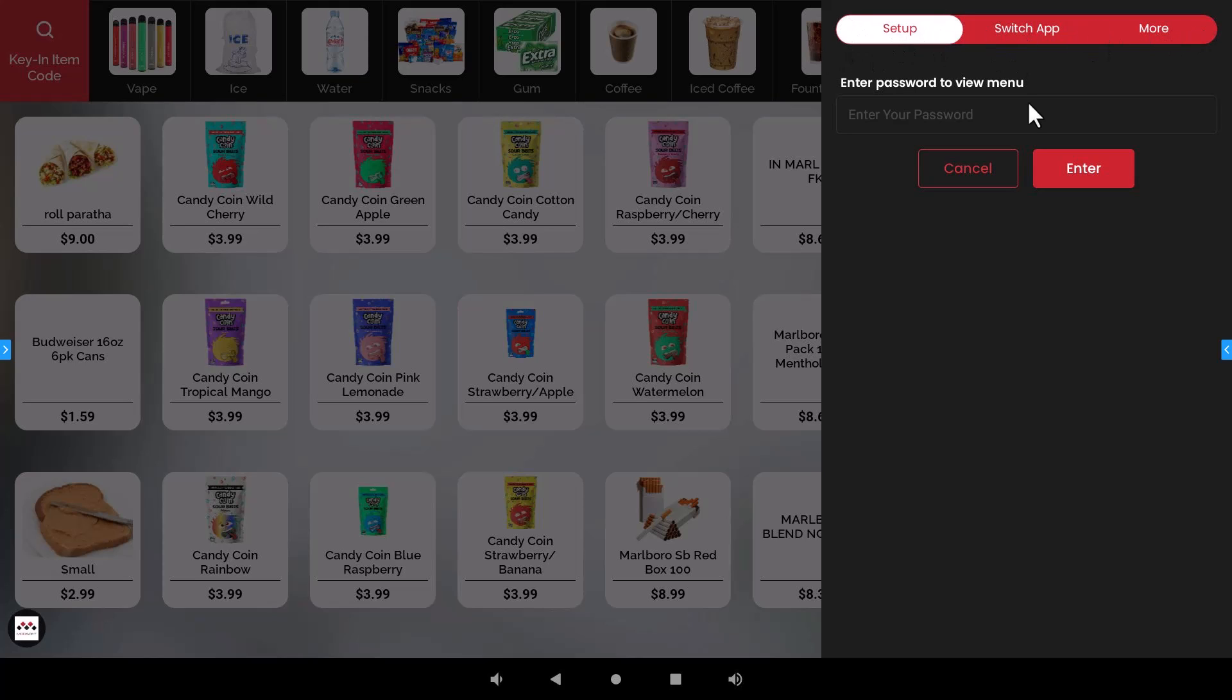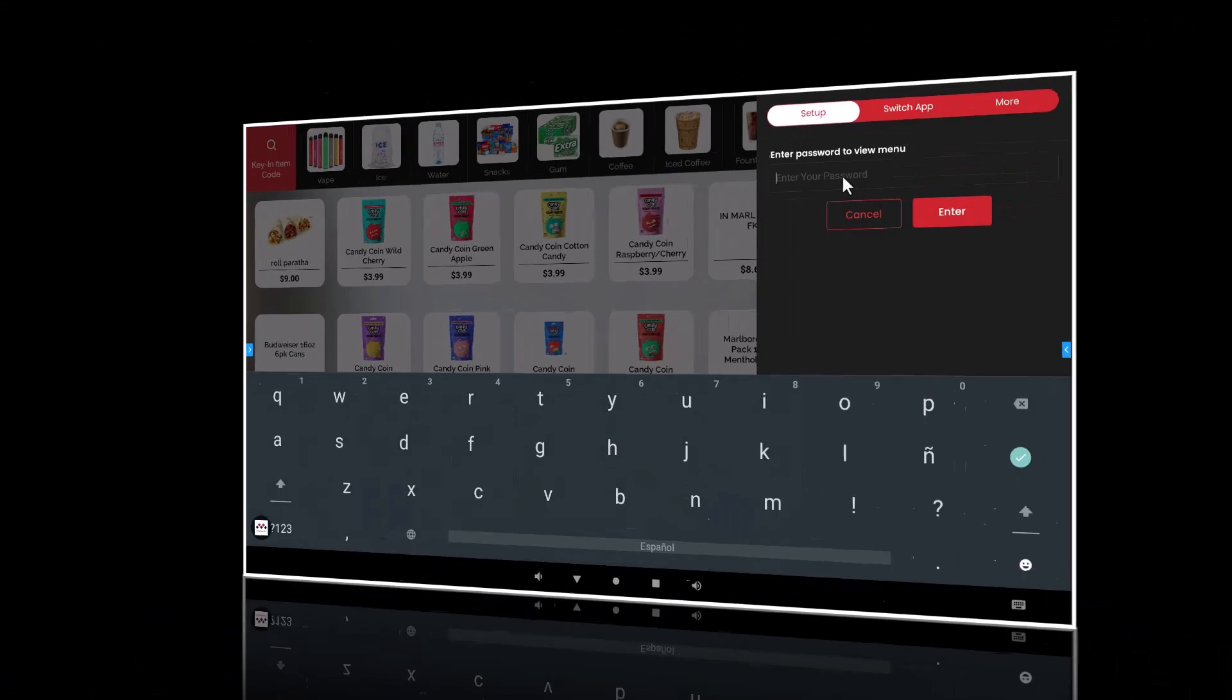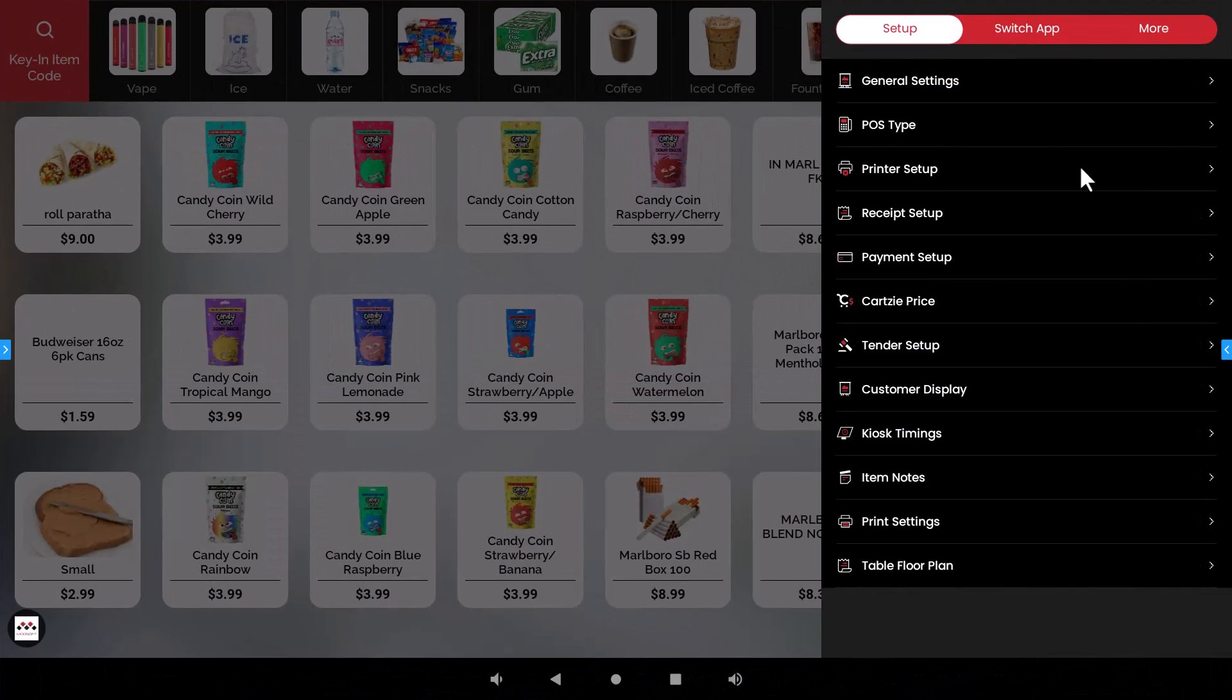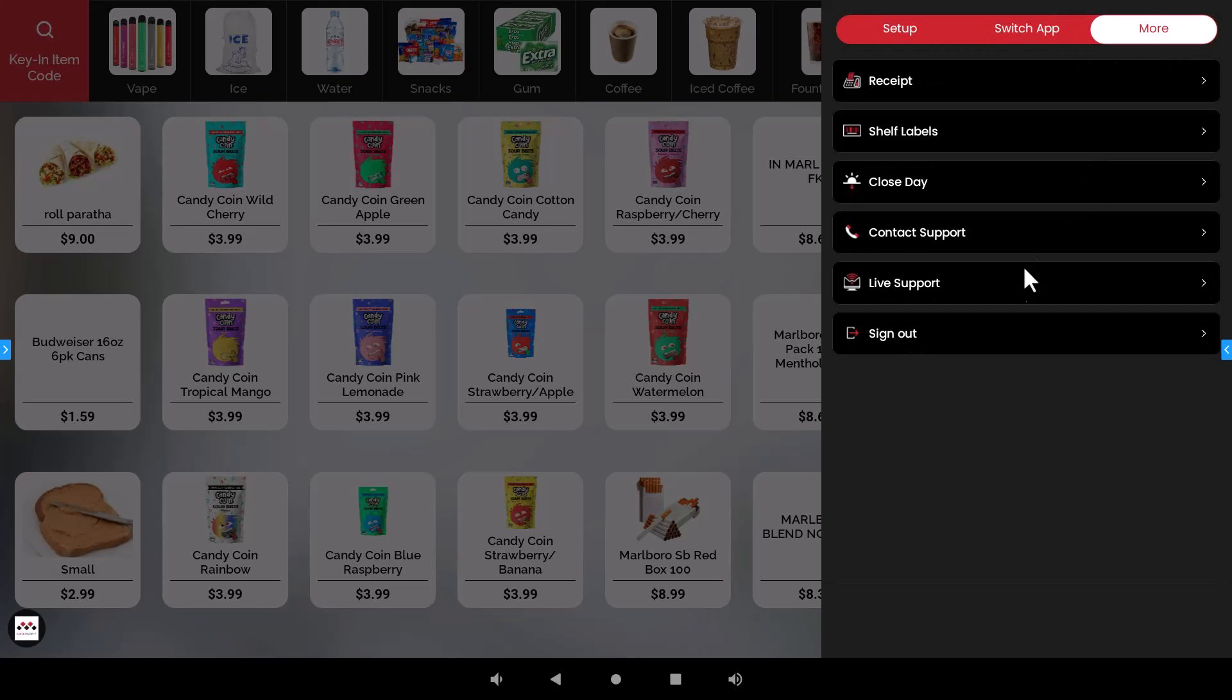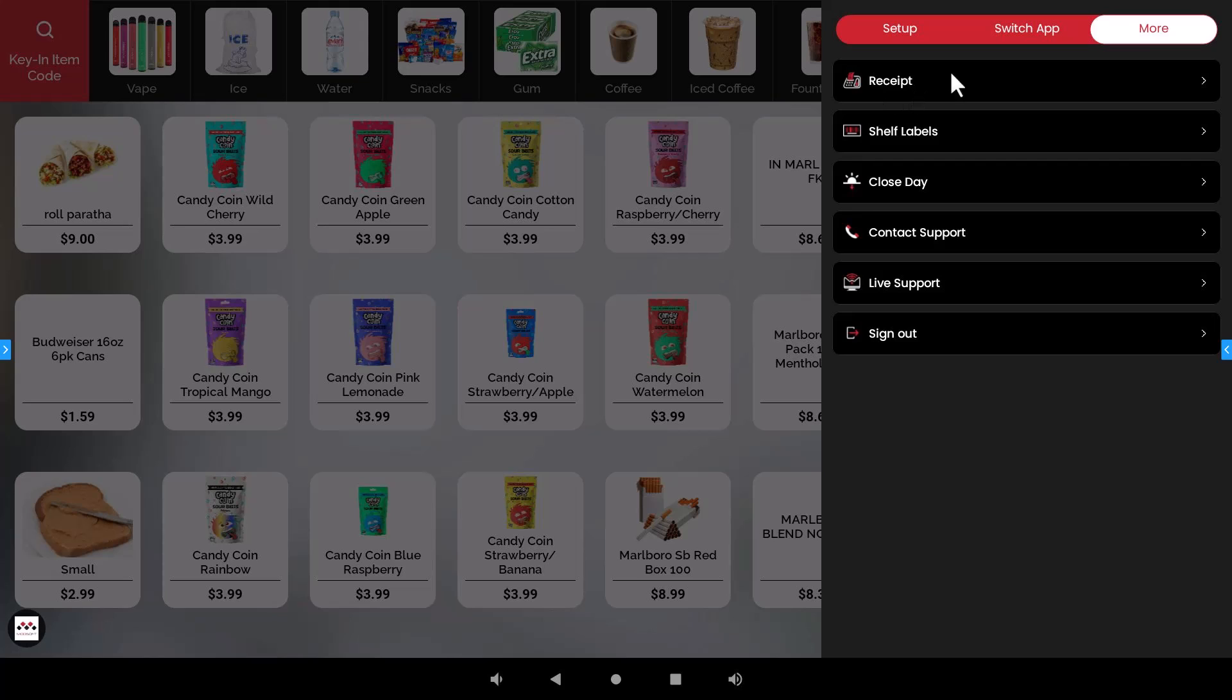So in order to access this menu you do have to provide your password that you use to log in and log out of this register. So once you input that password then it will allow you to do things such as change settings if you need to, run that close day. You're able to go to the more tab, you're able to hit the close day. If you need to reprint a receipt for a customer as well because maybe you ran out of paper, machine jammed or whatever, and you need to reprint that receipt for the customer, you can actually again put your password in, go to the receipt page and reprint that receipt out for the customer.